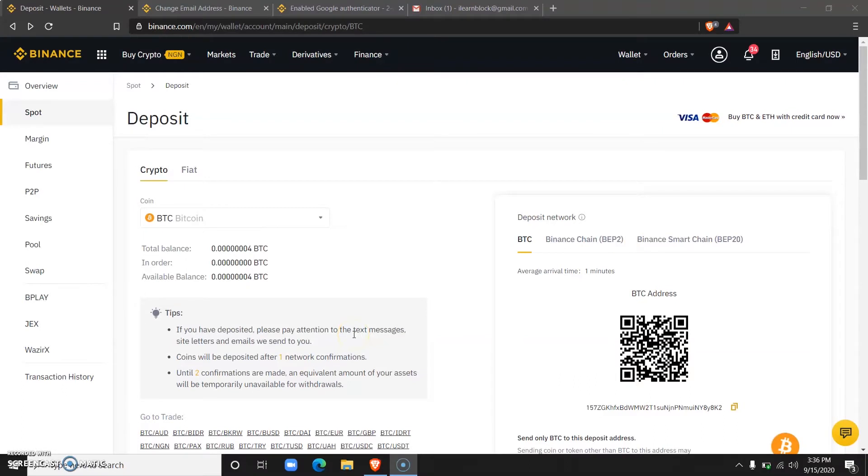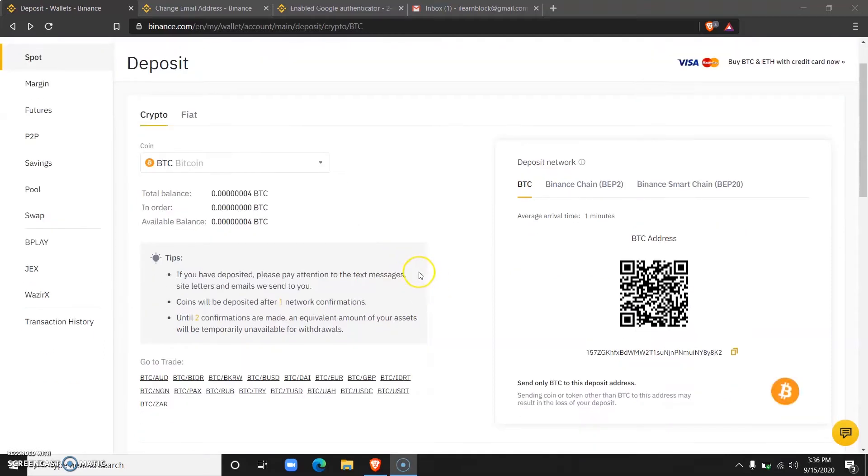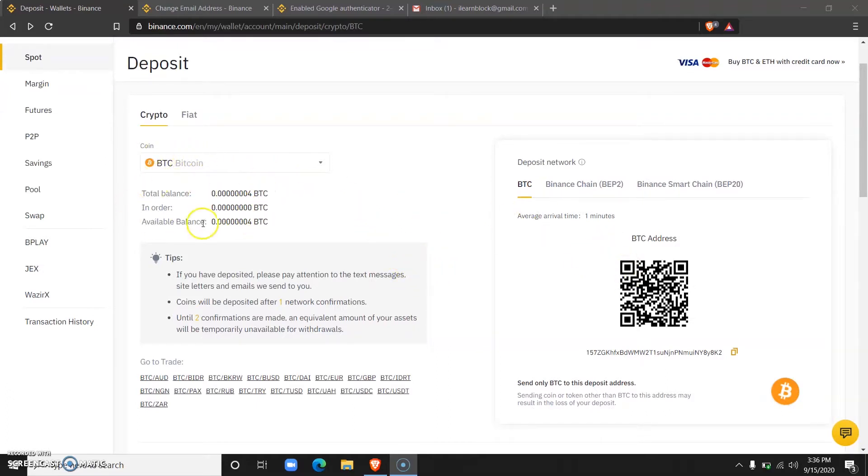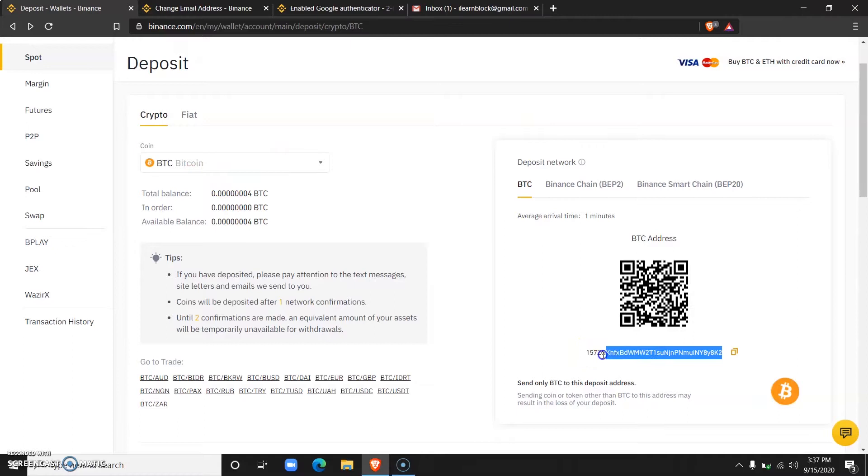Hi everyone and welcome to Island Block. I'm going to show you how to deposit fiat into your Binance account. In the previous video, I showed you how to deposit crypto by clicking on the preferred cryptocurrency you'd like to deposit and then copying the wallet address.